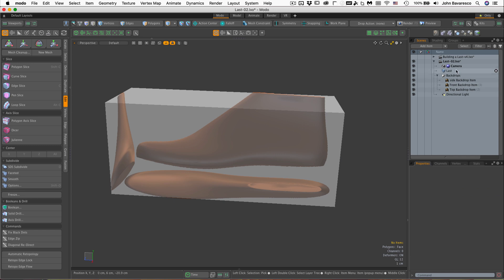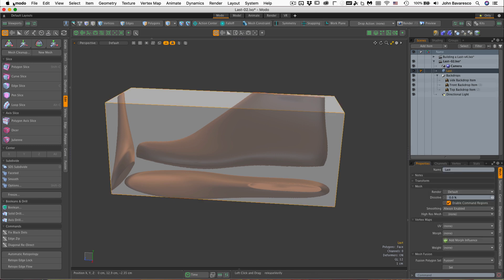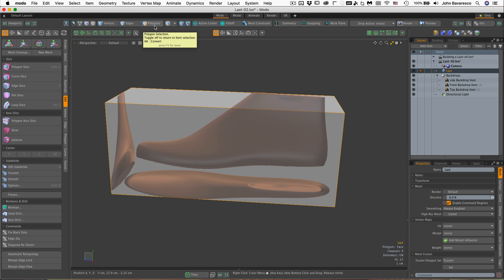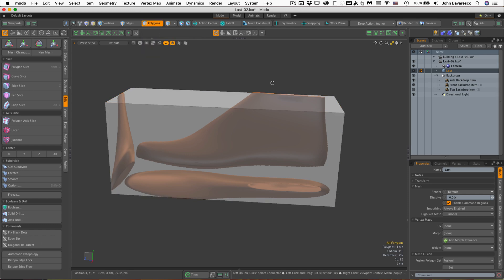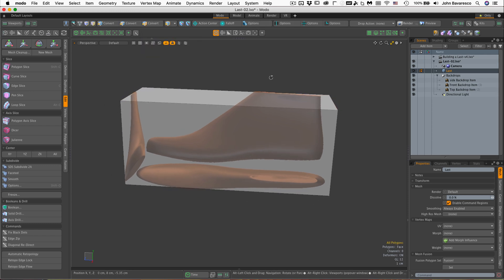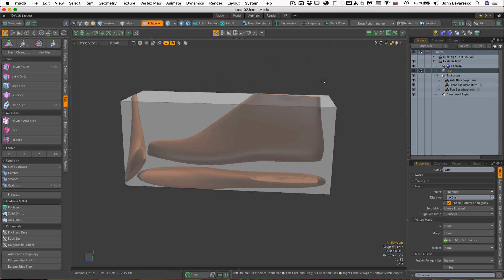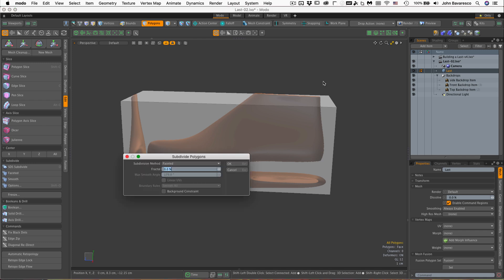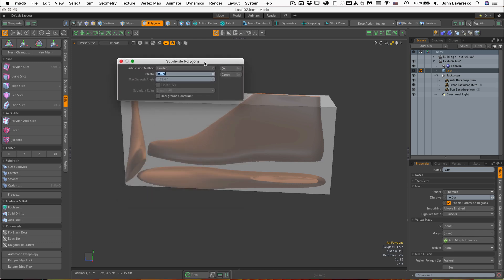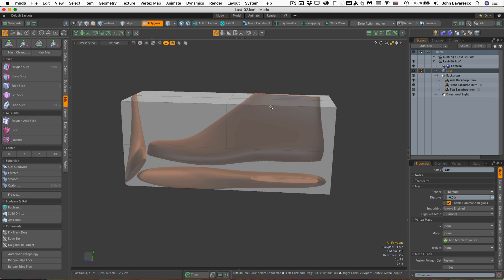Okay, so the first thing I want to do is select the last and subdivide this. Now I have to be in one of the component modes to subdivide this and click polygons. It really doesn't matter which one you're in, and you don't need to select anything because if nothing is selected, everything is selected. So I'm going to hit Shift+D and that's going to bring up my subdivide panel, and the subdivide method we'll use is faceted. There's a lot of different methods you can use but faceted is the one we want.